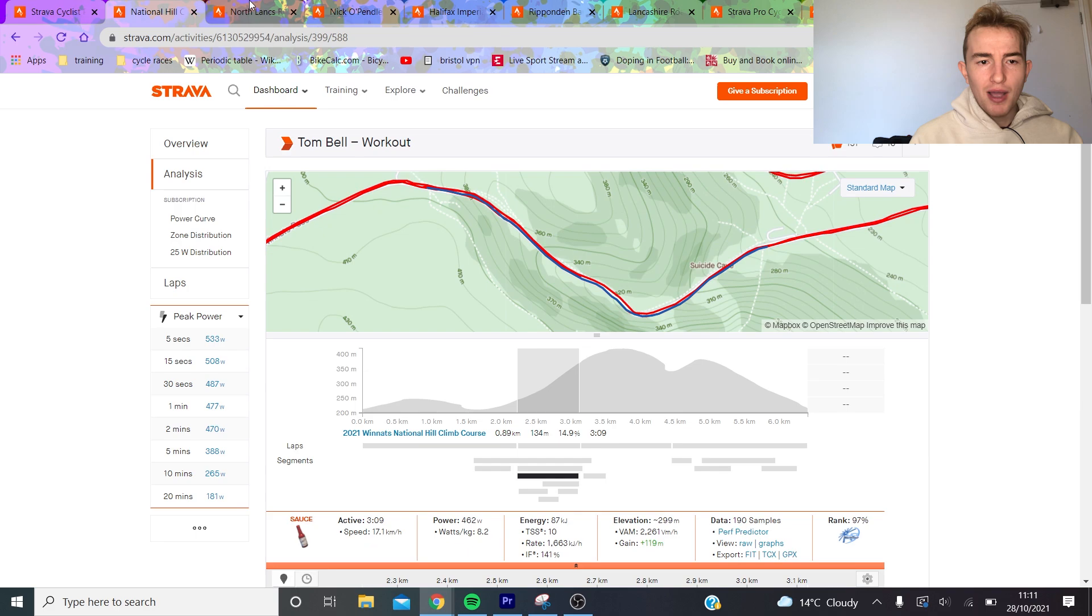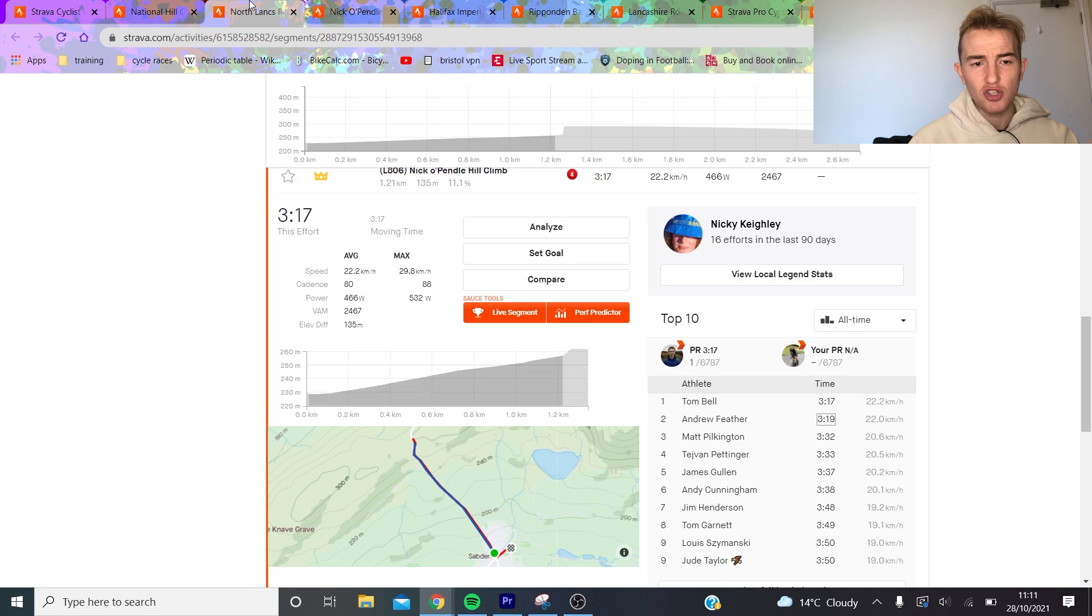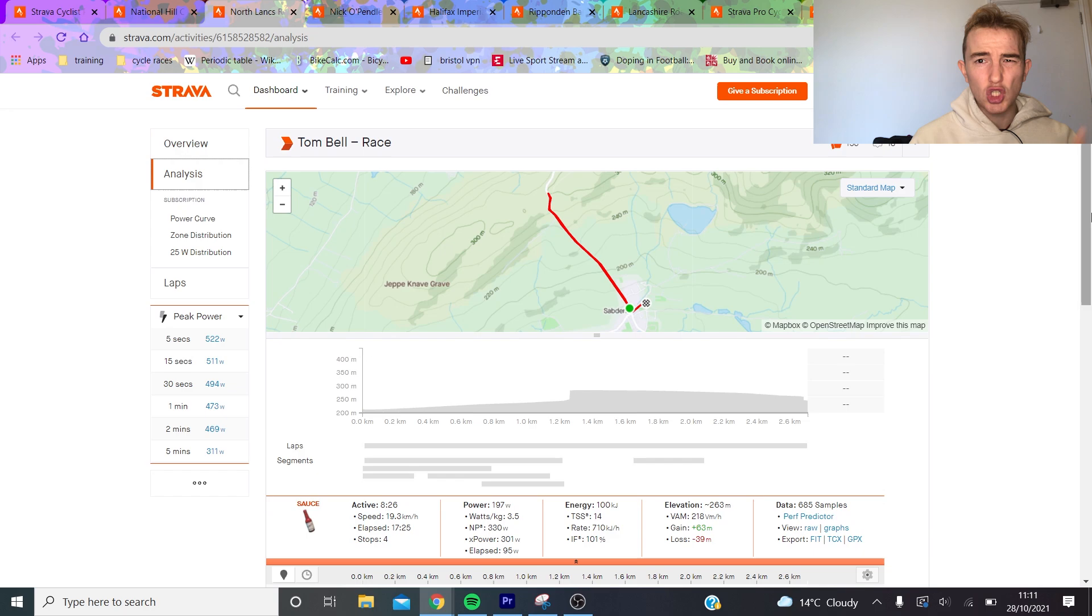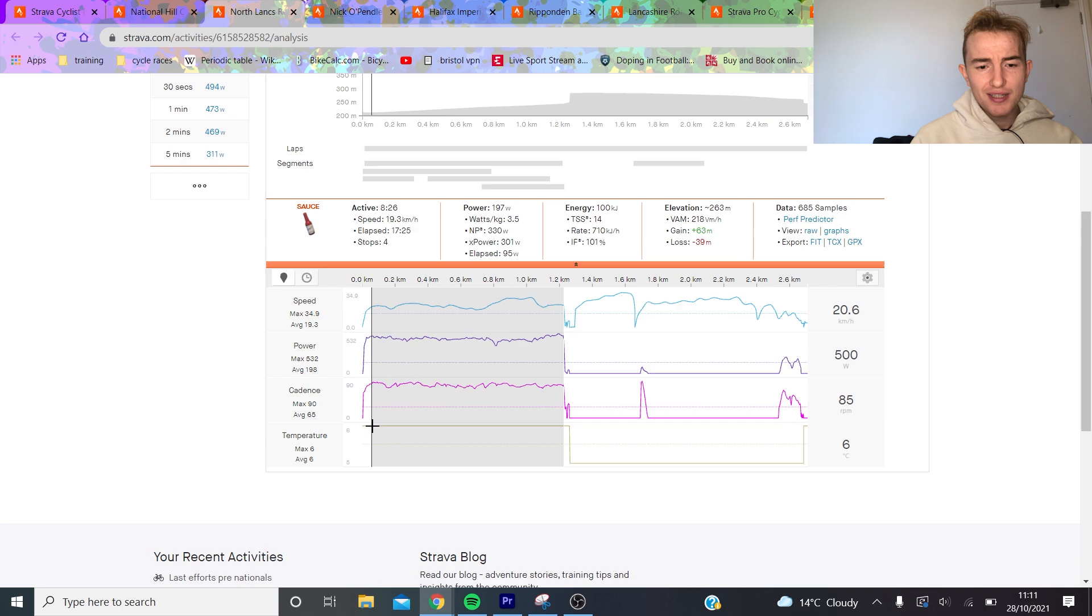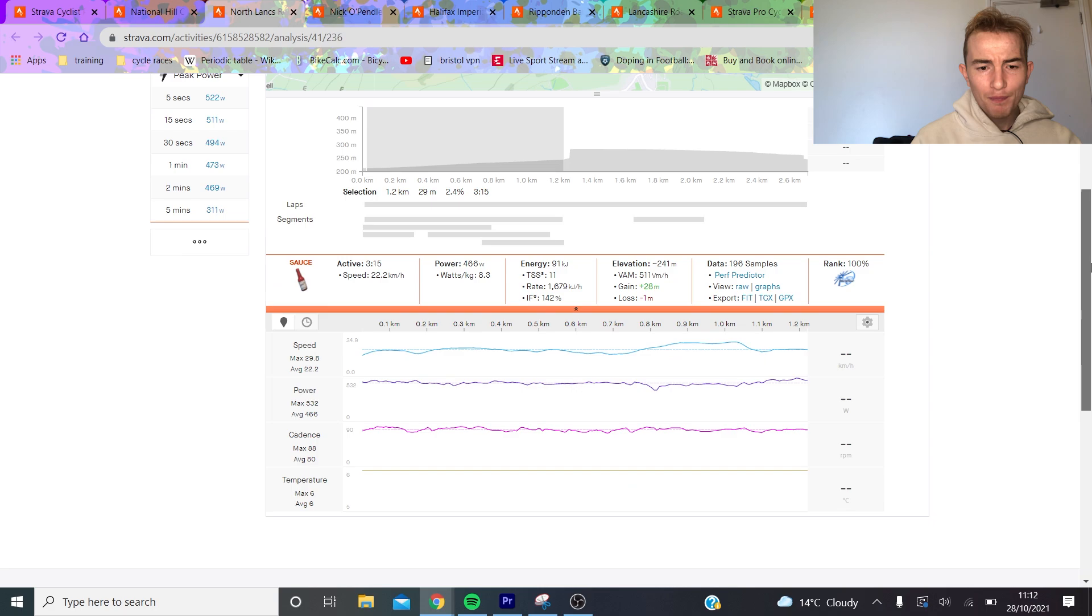First of all we're going to look at the numbers themselves and then we're going to look at positions. The first thing to say is that Tom Bell's numbers are like half watt per kilo worse than Andrew Feather even though they finish on the same time. This is Nico Pendle and he did about 8.3, 8.5 watts per kilo.